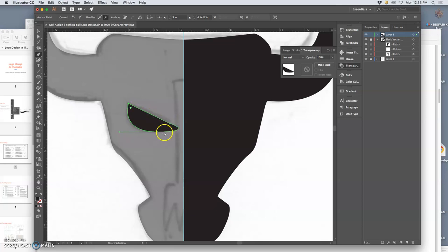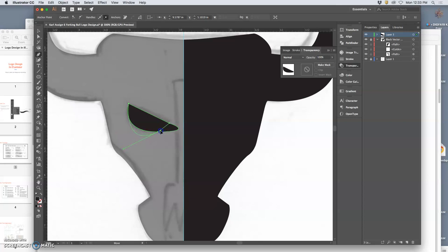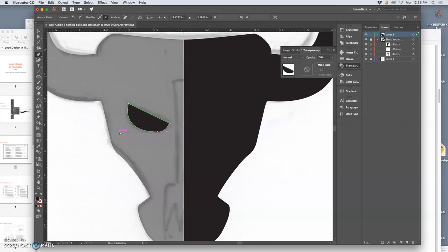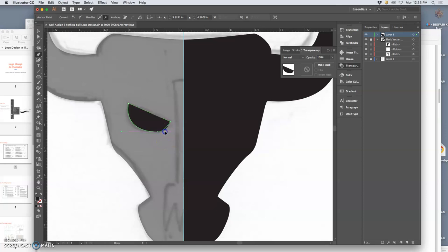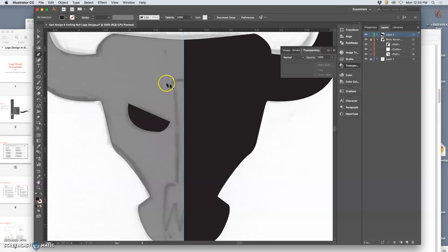Then hold down option. Actually, I just want to drag in this handle. Maybe not all the way. Refine the shape. Yeah, that'll work.